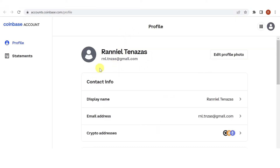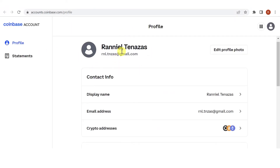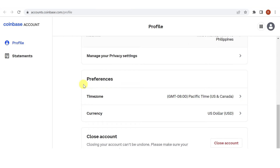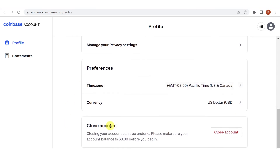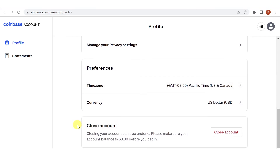It will lead you to this page. Scroll down and you will see the Close Account option. Before you close your account, make sure that you don't have any funds in your Coinbase account, or else your funds will be lost forever. Once you have decided, click Close Account and we're done.